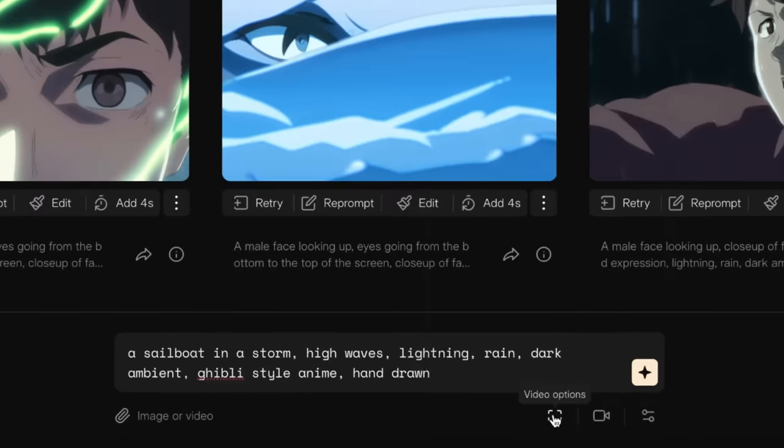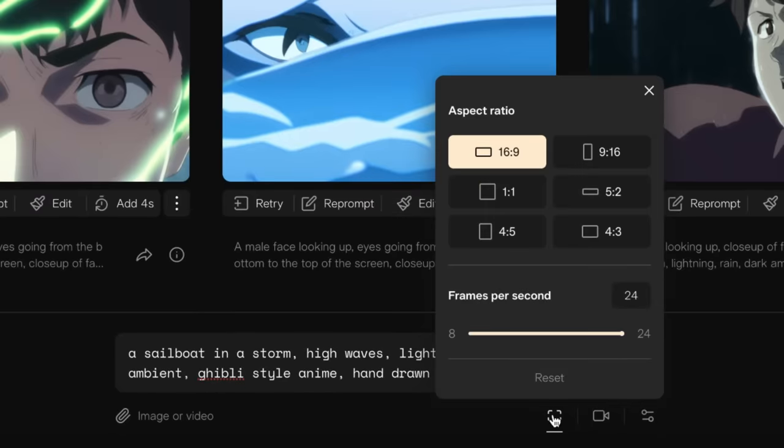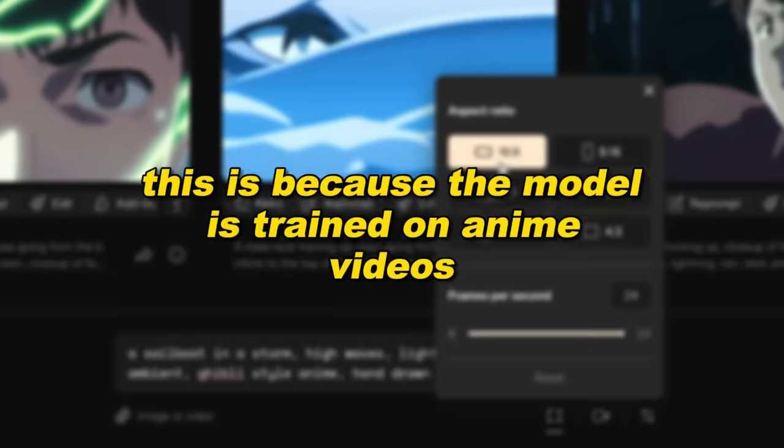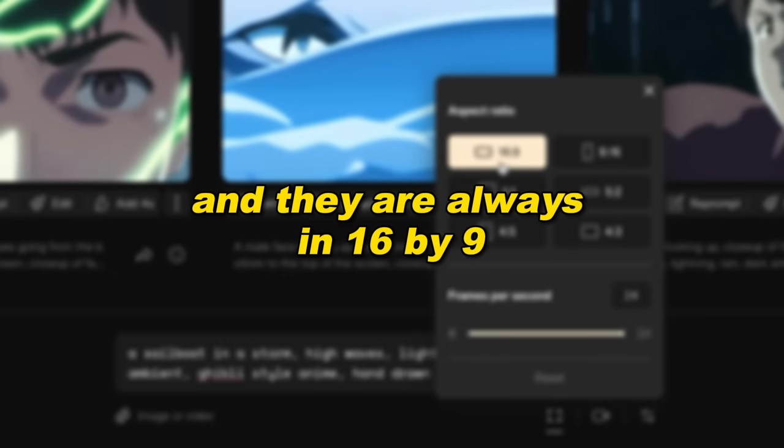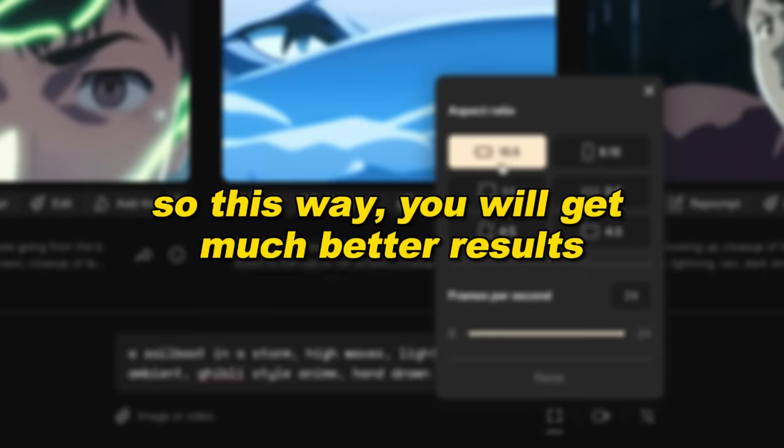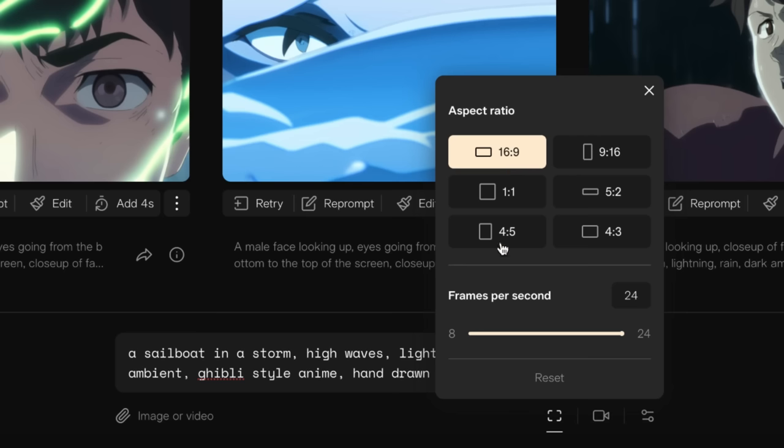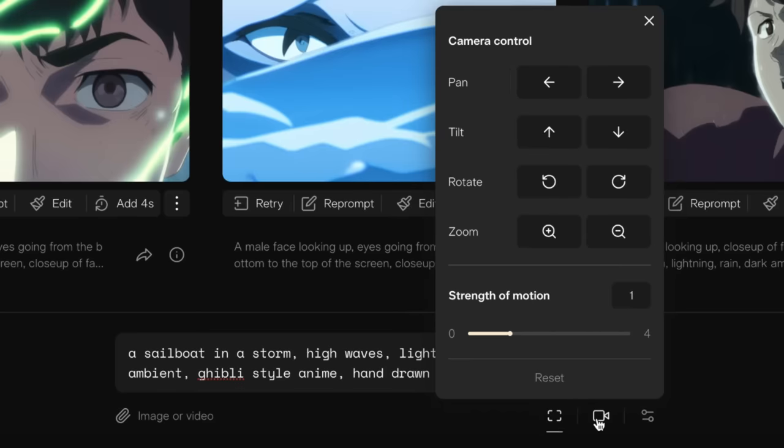You can also change the aspect ratio. And you might think that you want to change this to 9 by 16, because we are making short form content. But you really want to leave this on 16 by 9. This is because the model is trained on anime videos, and they are always in 16 by 9. So this way, you will get much better results. Later, you can crop this to fit the short form aspect ratio. You also want to set the frames per second to 12. Again, this is the same frame rate as most animations, and will give you much better results.